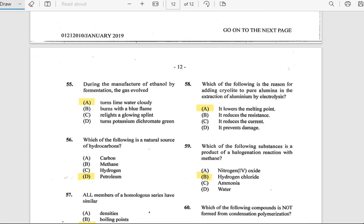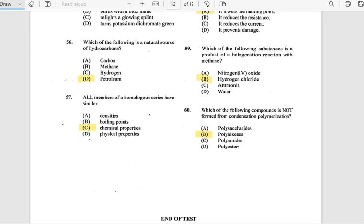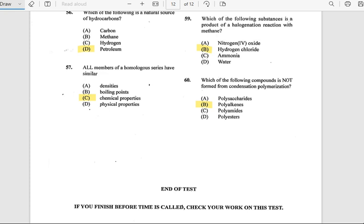Number 55: During the manufacture of ethanol by fermentation, the gas evolved turns lime water cloudy. Number 56: Which of the following is a natural source of light hydrocarbons? The answer is petroleum.